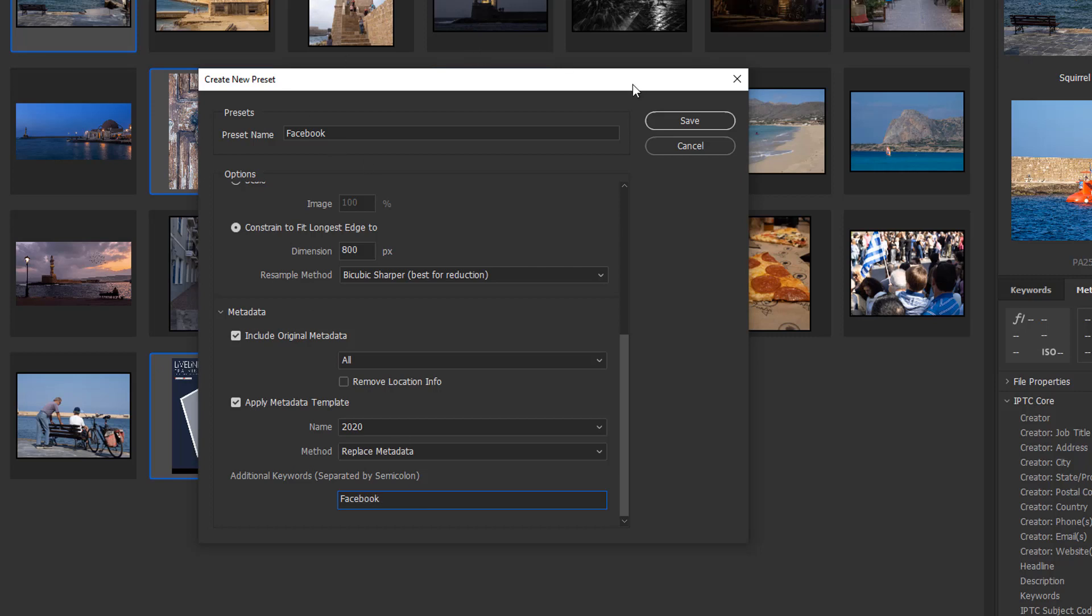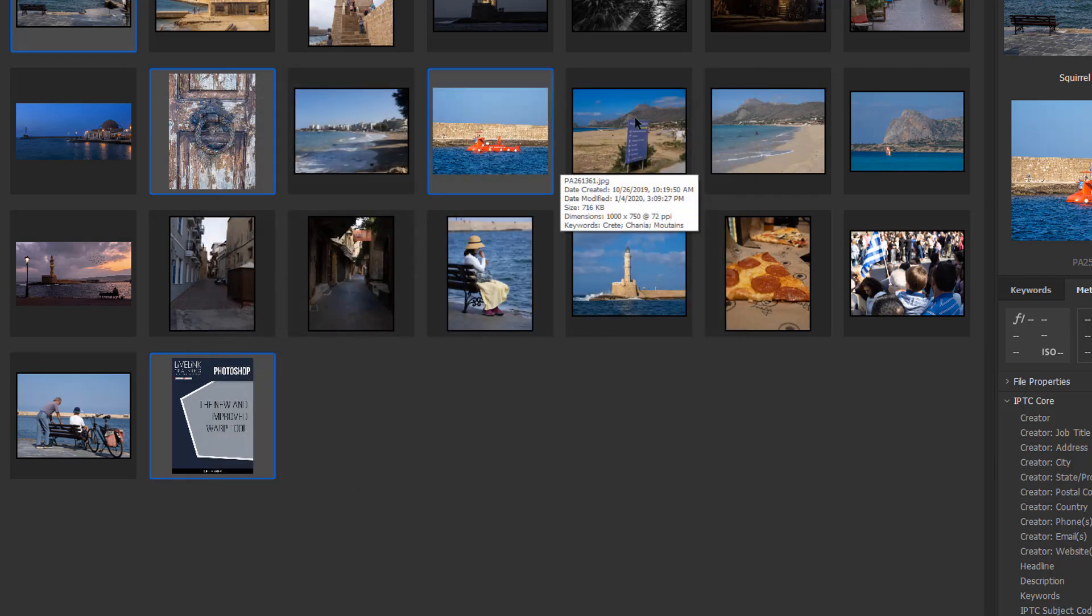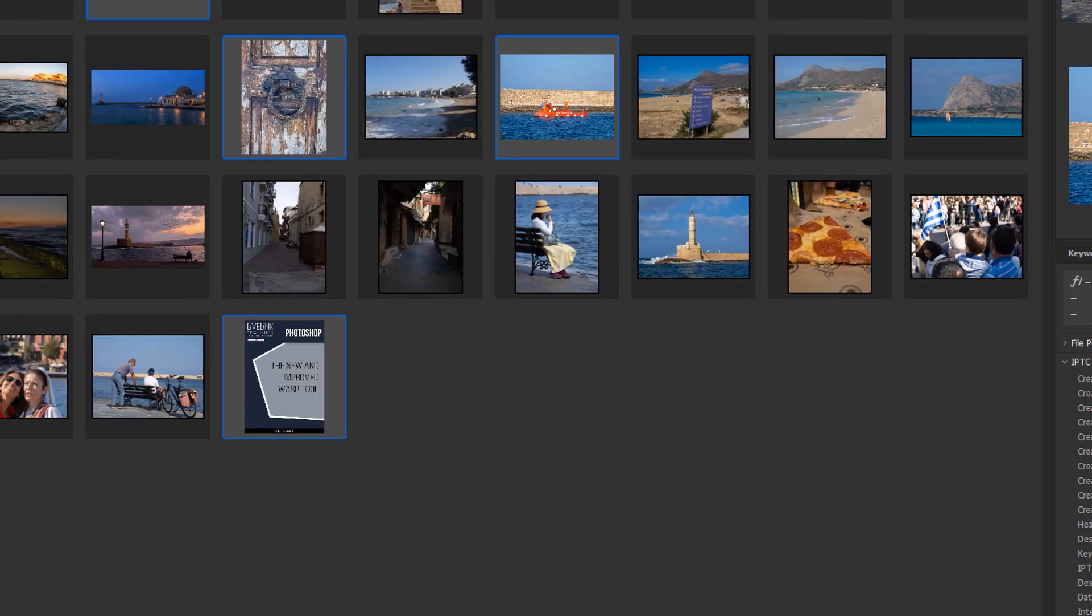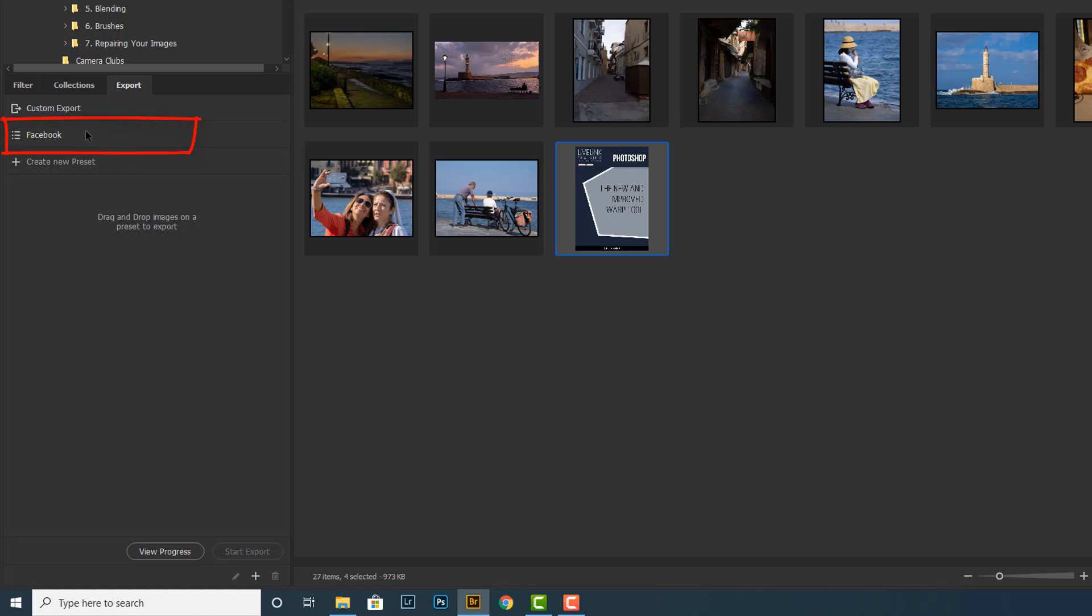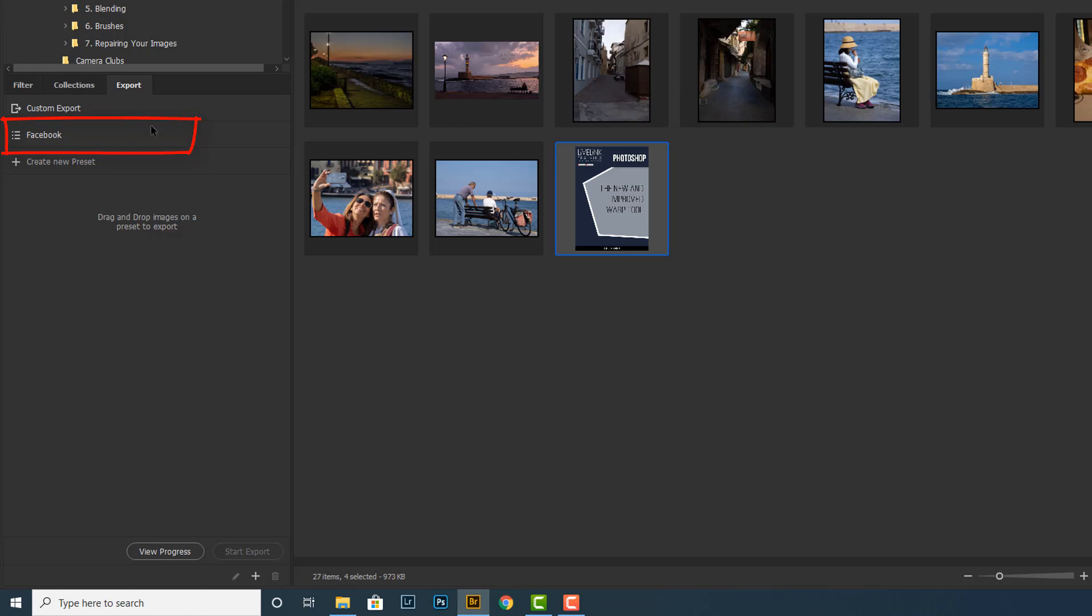I can save that out. Now nothing's been exported yet, but what I've created is a new Facebook export.